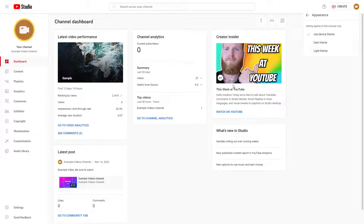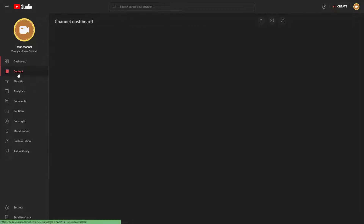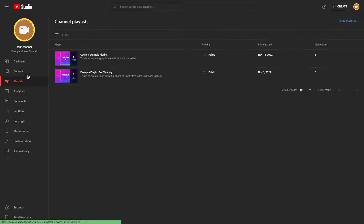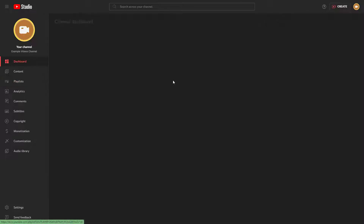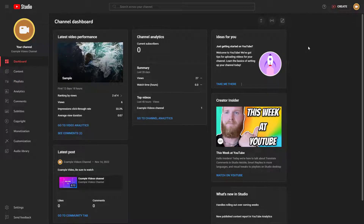If you select dark theme, the studio switches to dark, just like this. If that's the way you prefer to work, you can choose the dark theme right here.